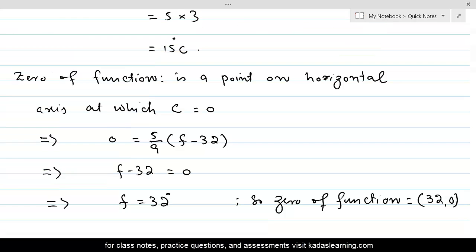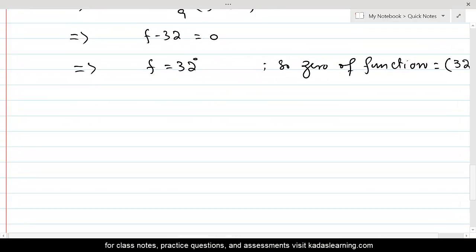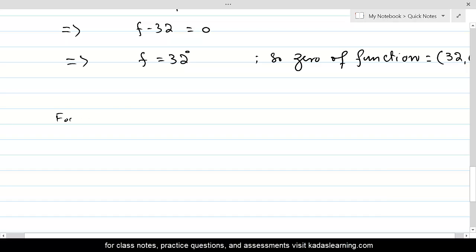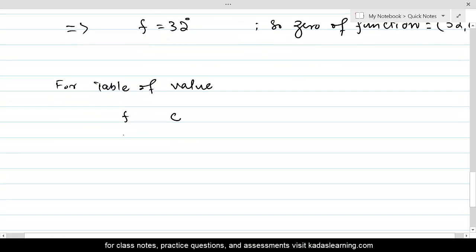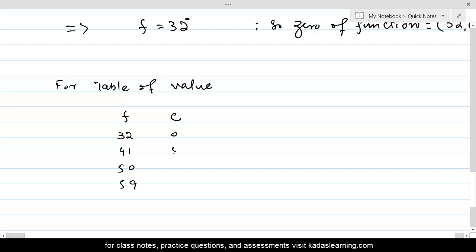Now we are going to find the table of values. For the table of values, we have columns for F and C. We write down the values of F, which are 32, 41, 50, and 59. Against these we have: C equal to 0, then 5 degrees Celsius, then 10 degrees Celsius, and then 15 degrees Celsius.